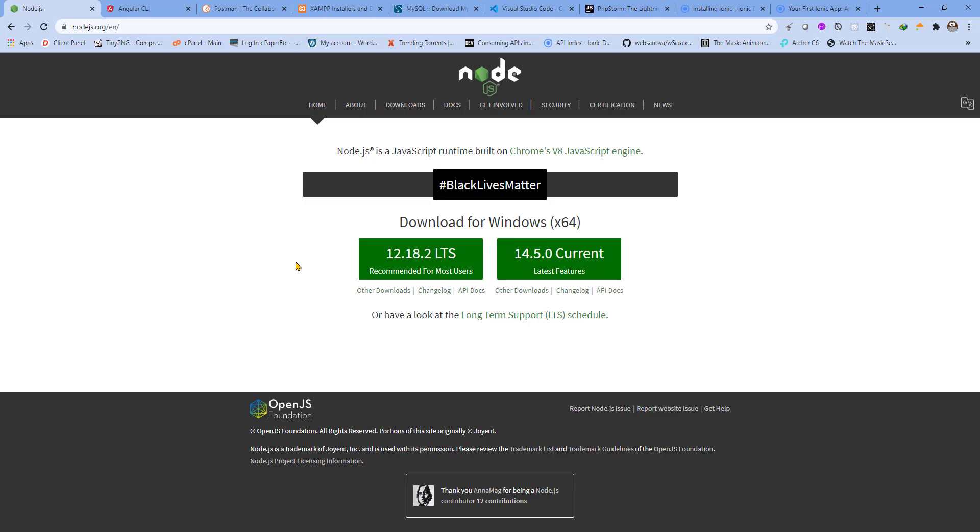Hi friends, welcome back to the second video of this tutorial series where we are going to create a mobile app using Angular, Ionic, and WooCommerce API. In this video we will look at the prerequisites of our project.